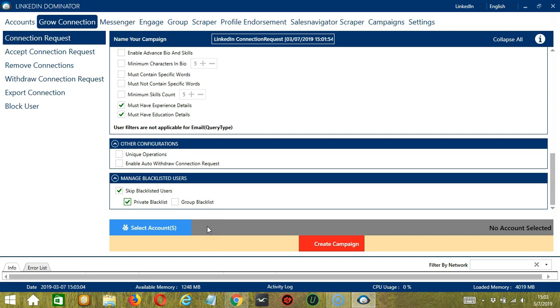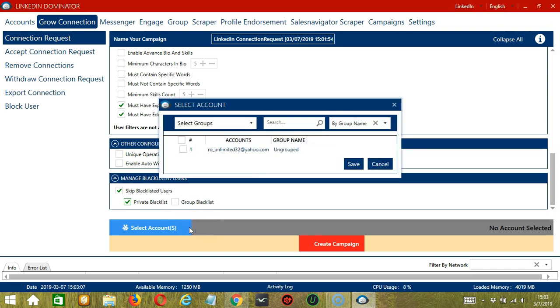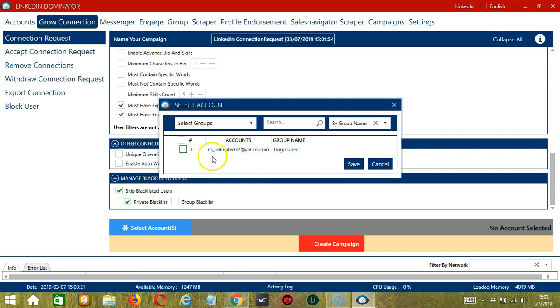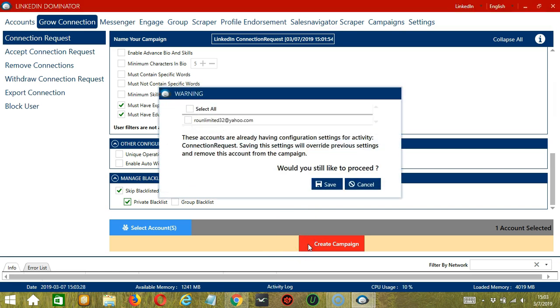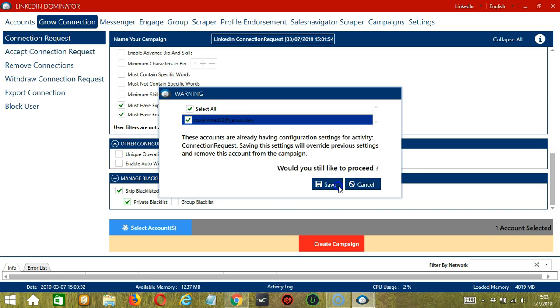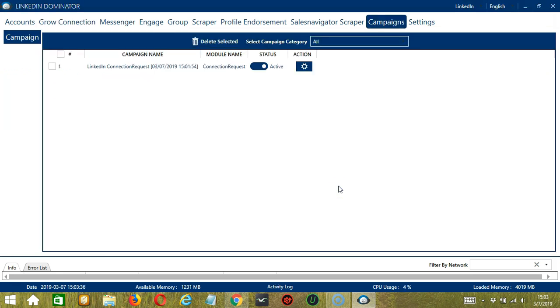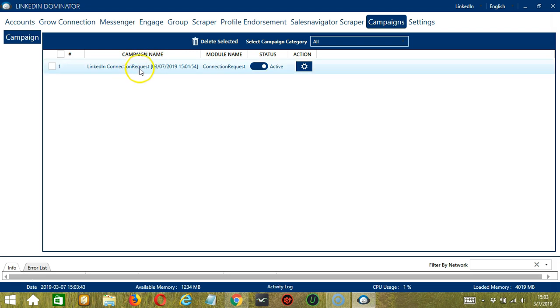When you're ready, let's click the blue button, Select Account or Accounts. In this part, you can select multiple LinkedIn accounts. Since we only have one account right now, let's go with that by checking the box and click Save. After saving, let's click the red button, Create Campaign. If you want to proceed, click your account and the Save button. This will automatically bring us to the Campaigns tab where you can see that we have successfully created our LinkedIn connection request campaign.